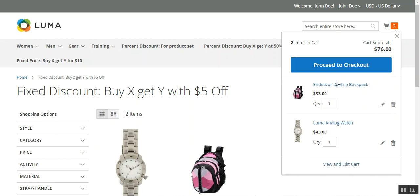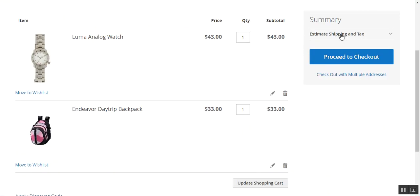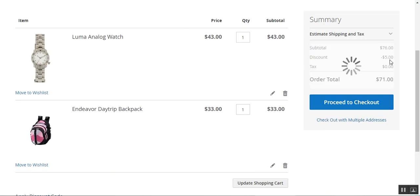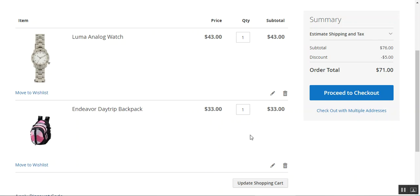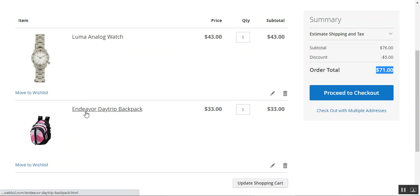Now let's tap 'View and Edit Cart.' Under the summary, you can see a discount of $5 on the Endeavor Day Trip Backpack, which was $33. The total is $71, which would have been $76 without the discount. So by purchasing the Luma Analog Watch, we got $5 off on the second product, the Endeavor Day Trip Backpack.